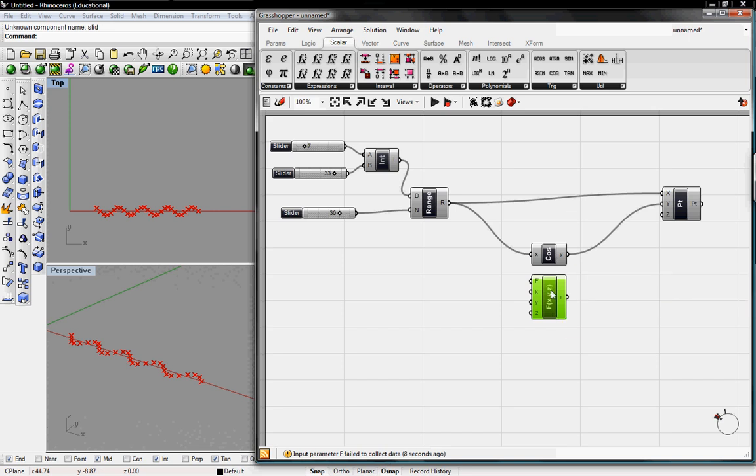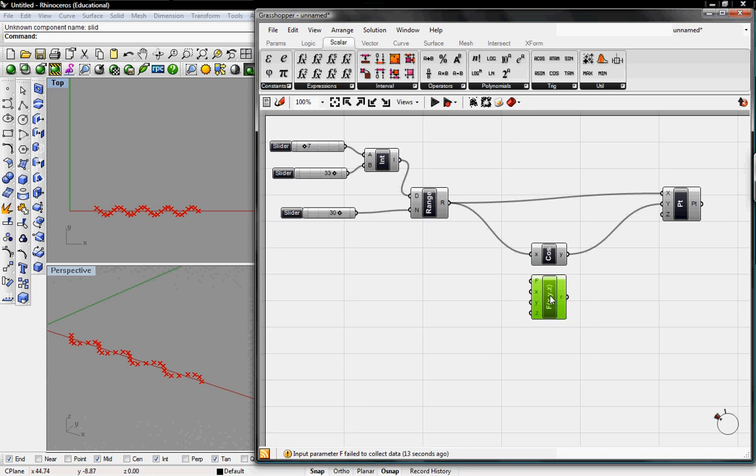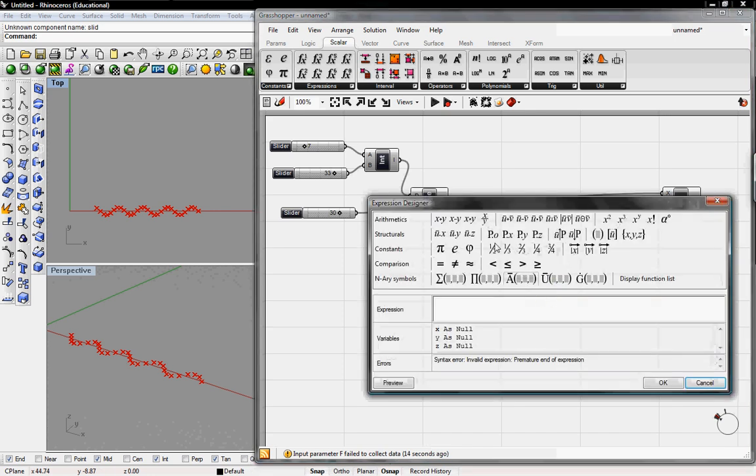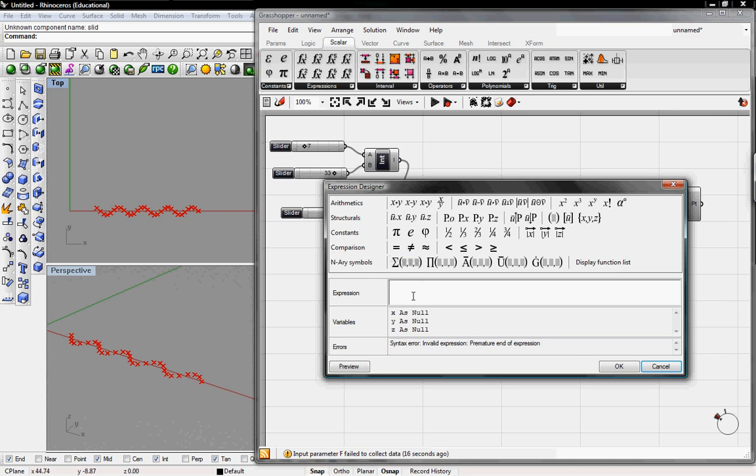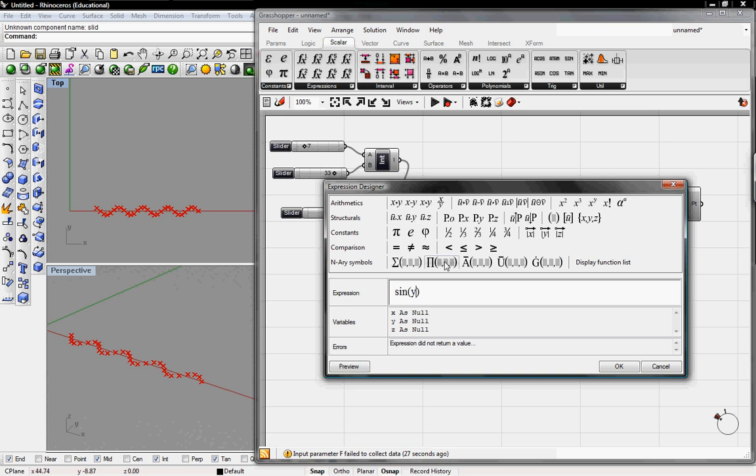So I'll double click on here. This pops up the expression editor. I'll say sine with parentheses. And then in the parentheses, I'll put y times x, where x is our straight variable and then y is the period. We'll edit that, toggle that with a slider.